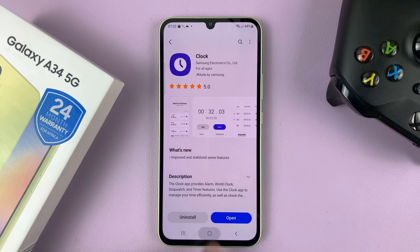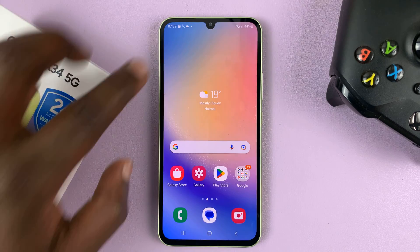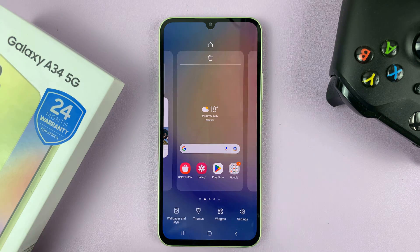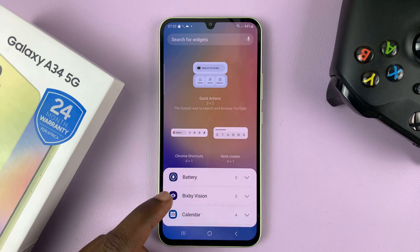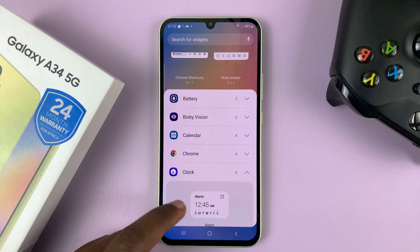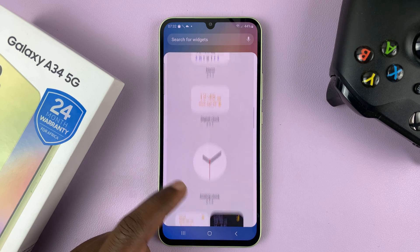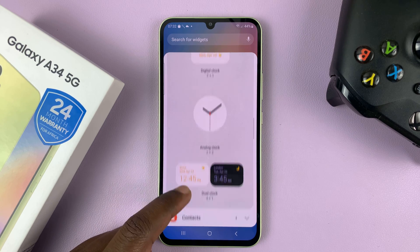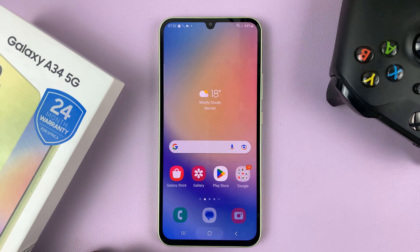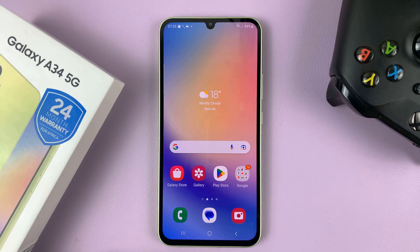Once it's installed, you can now find it in the widgets. Go to the home screen, long press, press widgets, then scroll, and you should see the clock option there. You can choose whichever clock widget you want. And that's basically how to fix a missing clock widget on your Samsung Galaxy A34.